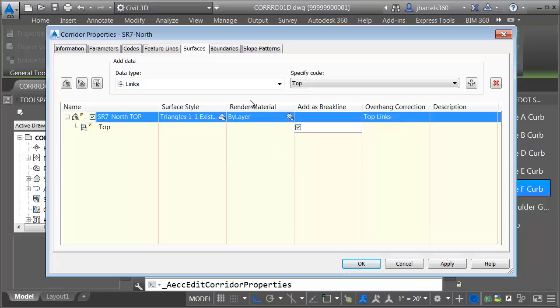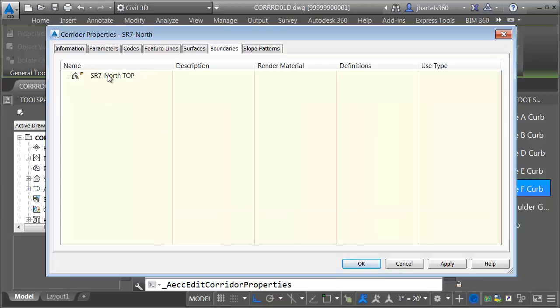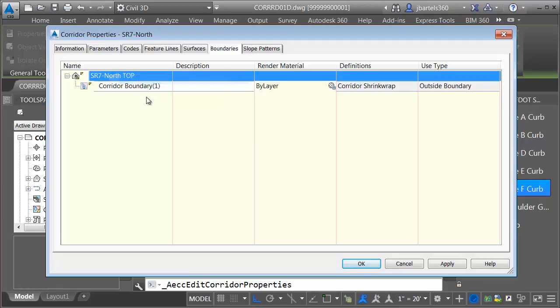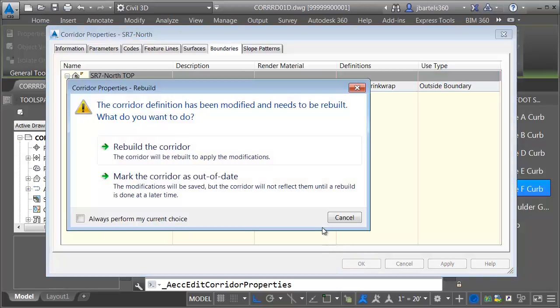Let's do one more thing — I'm going to add a boundary. I'll go to the Boundaries tab, right-click on the surface I just created, and choose Corridor Extents as Outer Boundary. This will ensure that I'm not triangulating outside the boundary of my corridor model. When I'm finished, I'll choose OK.